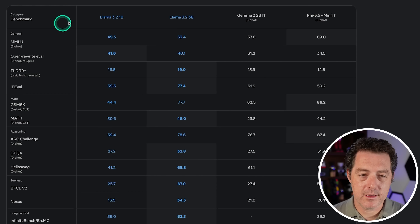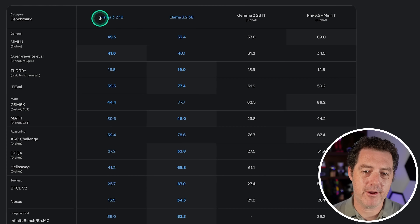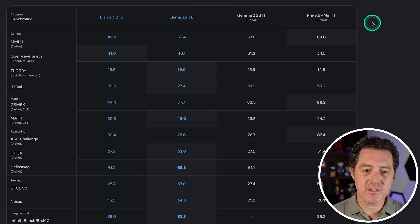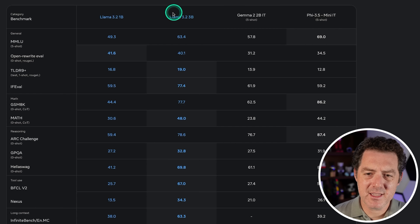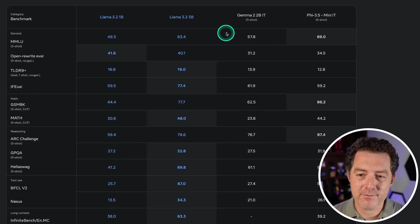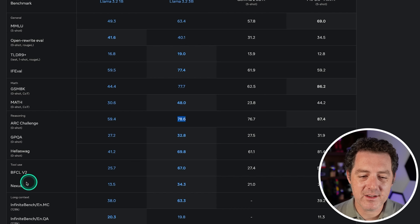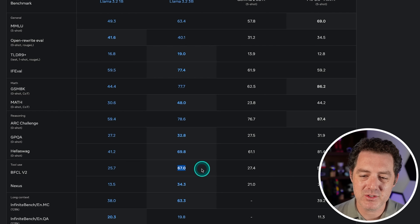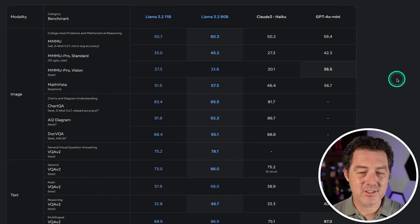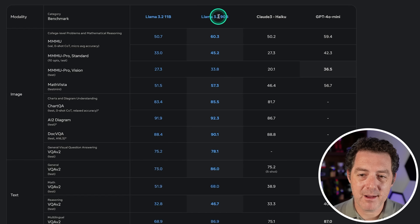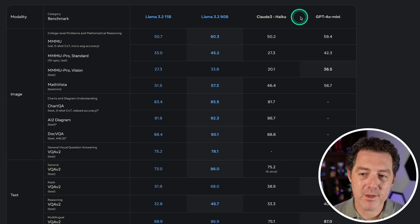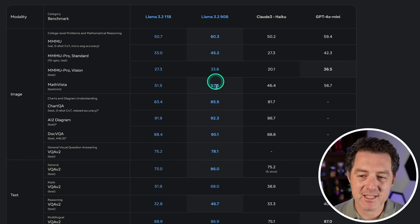Now let's look at some benchmarks. Comparing Llama 3.2 1B and 3B versus Gemma 2B and Phi 3.5 Mini, we can see the Llama 3.2 3B model performs incredibly well versus peers in the same class: MMLU at 63, GSM8K at 77, ARC Challenge at 78, and strong results on tool use benchmarks like Nexus and BFCL v2. For the larger vision-enabled variants, comparing Llama 3.2 90B and 11B against Claude 3 Haiku and GPT-4o Mini, the Llama 3.2 90B appears best in class almost across the board.